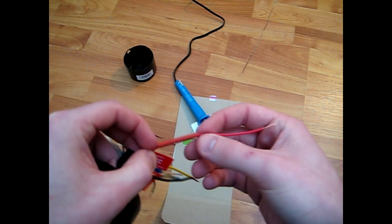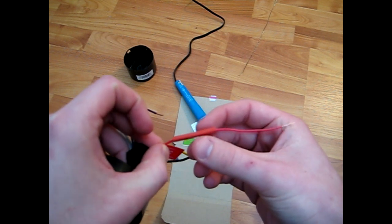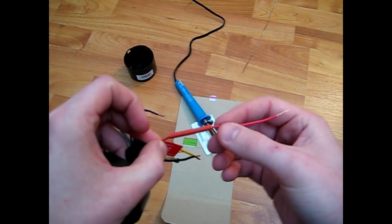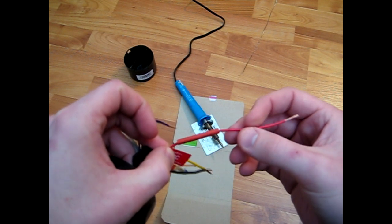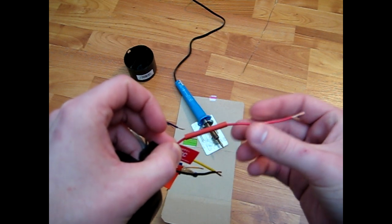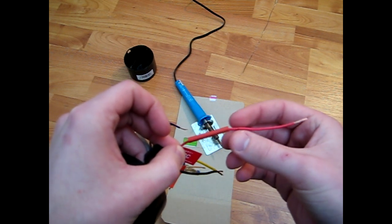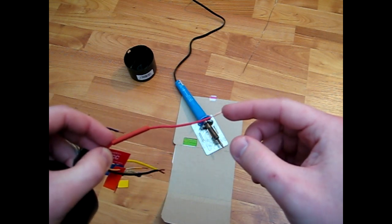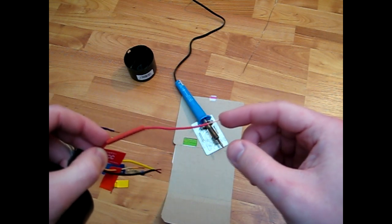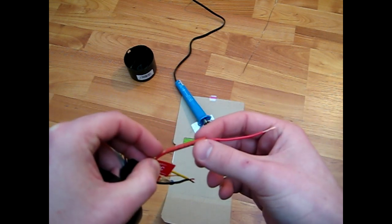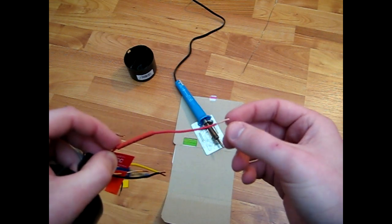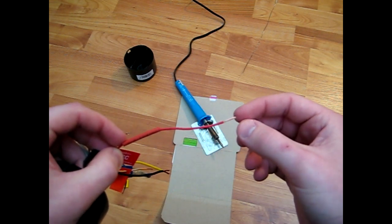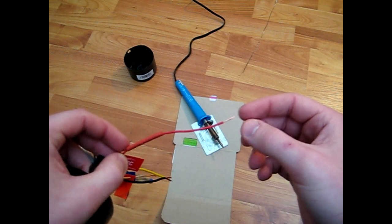Shrink tube, basically how it works, is it shrinks under heat. You can either use a lighter or a heat gun, which I'm going to use a heat gun for it. And wait until your solder joint cools down before you put the shrink tube on top of it, because it will shrink as you're sliding it over the top of the joint, and that can cause problems.